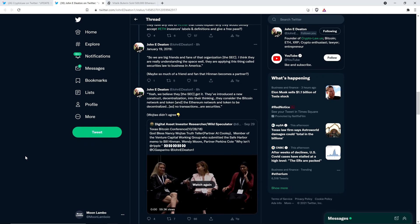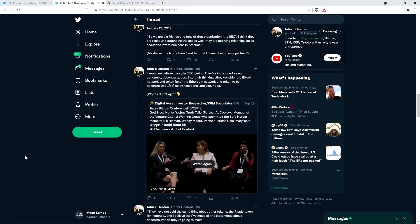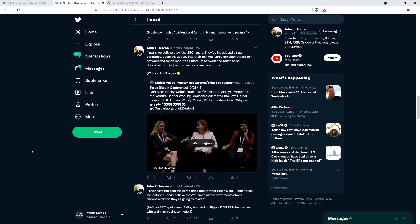Here's another quote. Yeah, we believe they, the SEC, get it. They've introduced a new construct, decentralization, into their thinking. They consider the Bitcoin network and token and the Ethereum network and token to be decentralized. So no transactions are securities. Except for, I thought that the SEC didn't officially take that position. Hmm. Whatever's convenient in the moment, though. And then he shared this clip from the digital asset investor where Nancy Wajtas is speaking. And I've actually covered this before. But this particular, I watched it before recording. Which one was this? It was a couple hours ago. Which one?